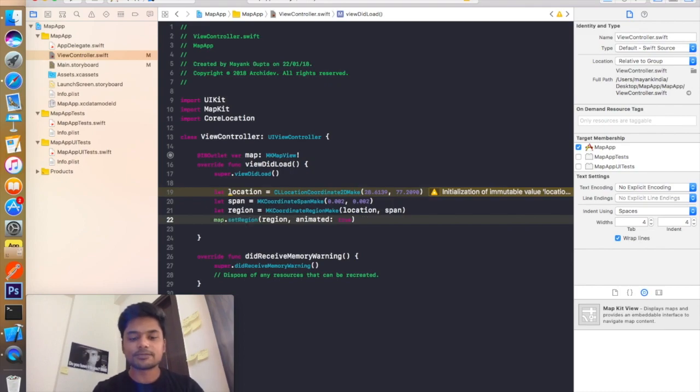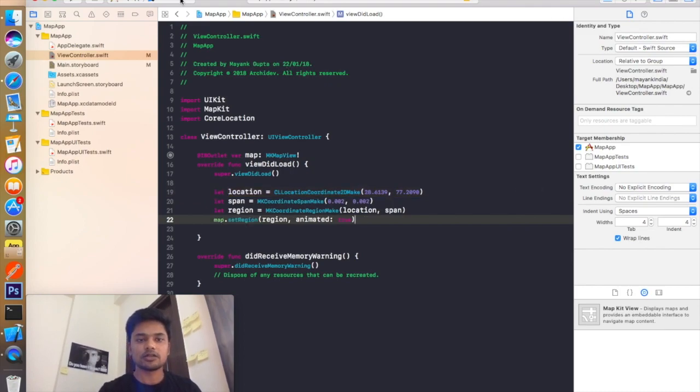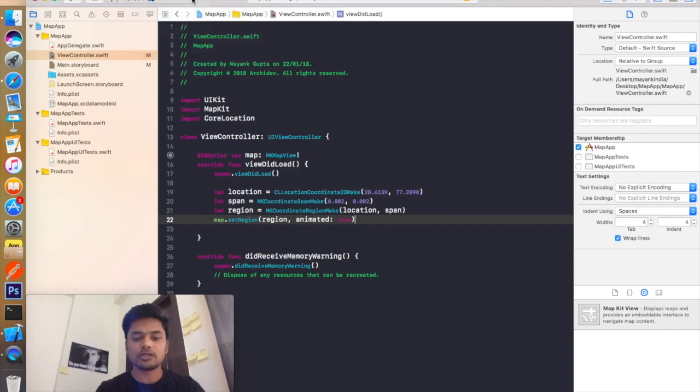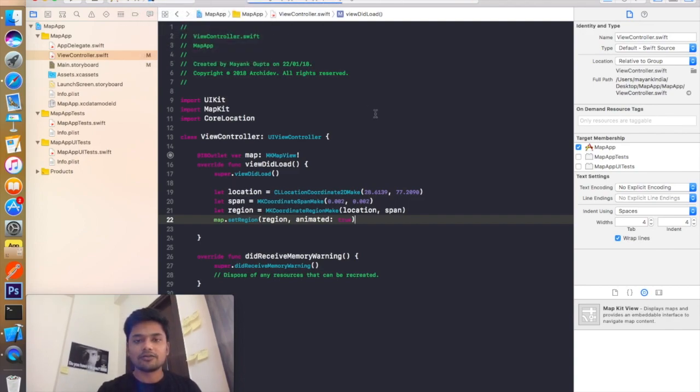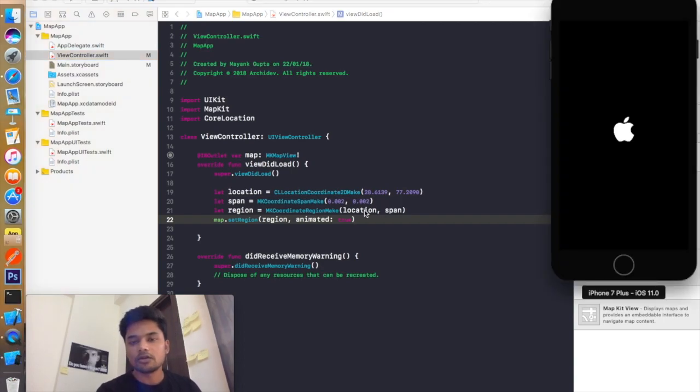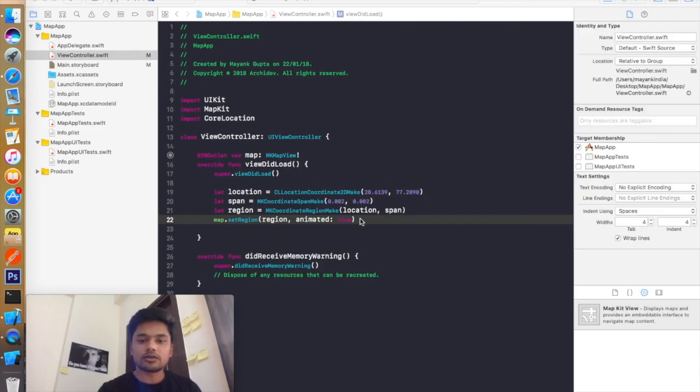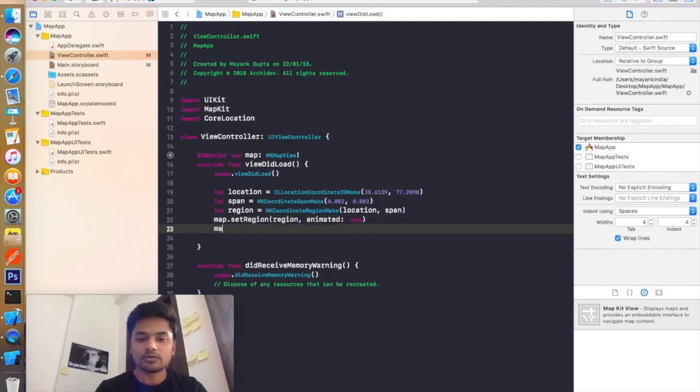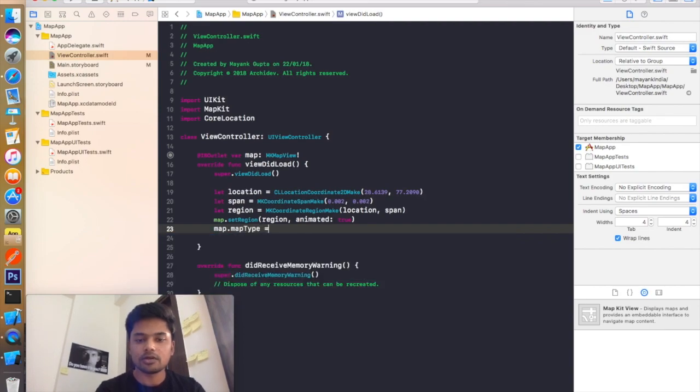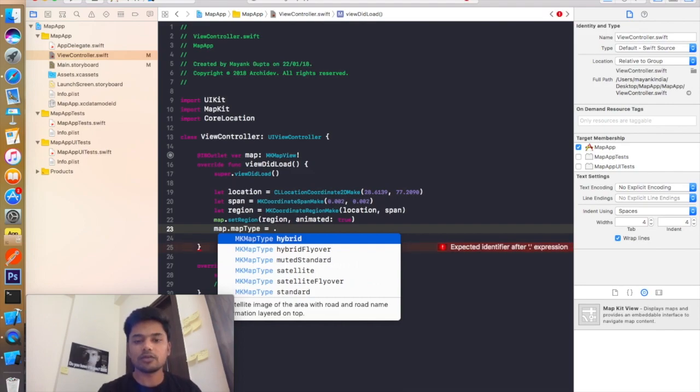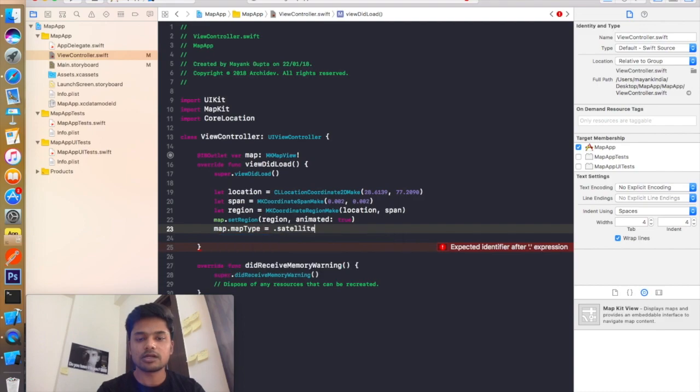So now let's just build and run this and say iPhone 7 plus. I will just build and run this. Let's see how it works. You can also decide what kind of map type you want to display on your device. So right here you can also add the type of map. Map.mapType. And it could be a satellite image, a hybrid, a hybrid flyover, a standard image, whatever you want. Here I will select satellite.